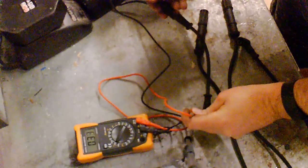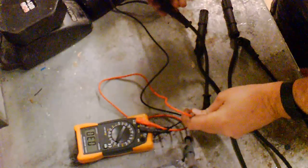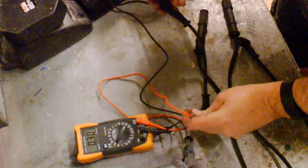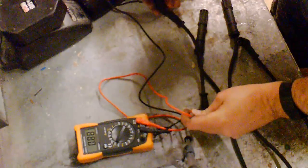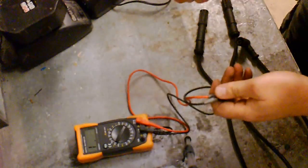Which I'm getting there. 0.30, which is about probably about right for a shorter wire.